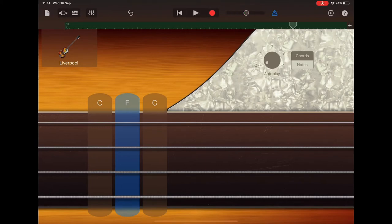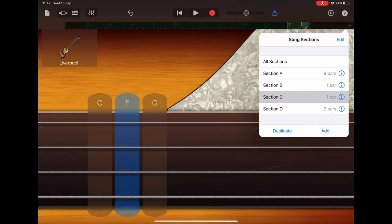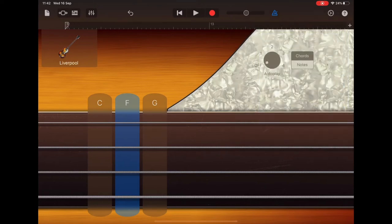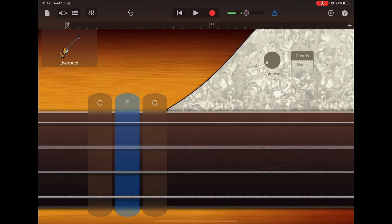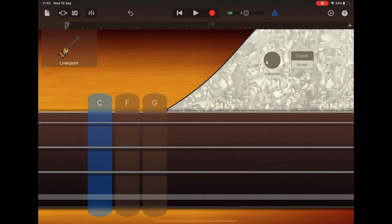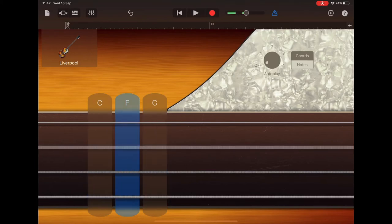And our last section, if we press the plus sign and select section D, the bass part for this is the same as section B and C together. So it goes F2G2, C, C, C, F.